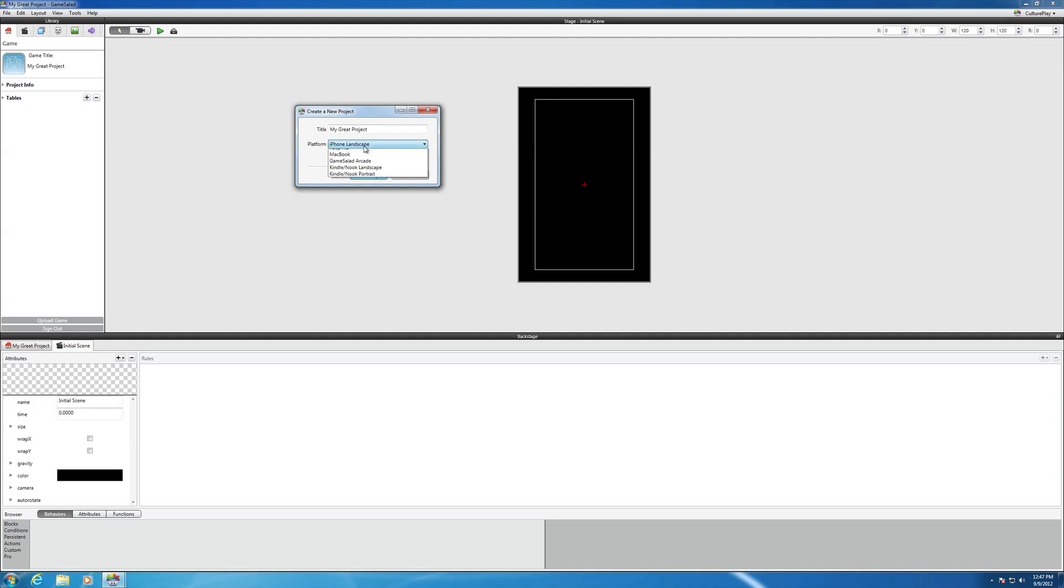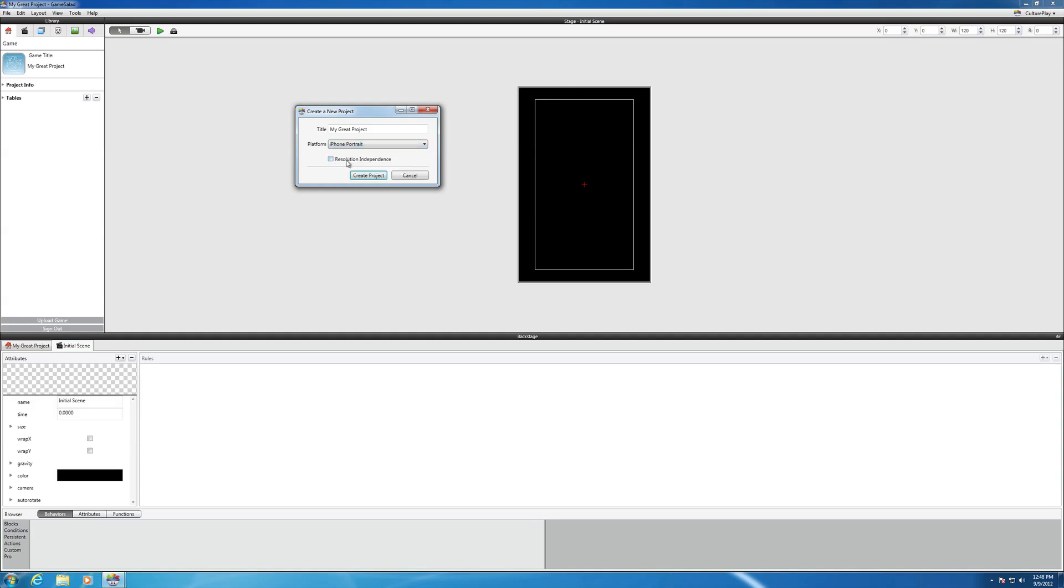Right now, it's on iPhone landscape. By default, you can hit Portrait if you want, or you can do iPad.